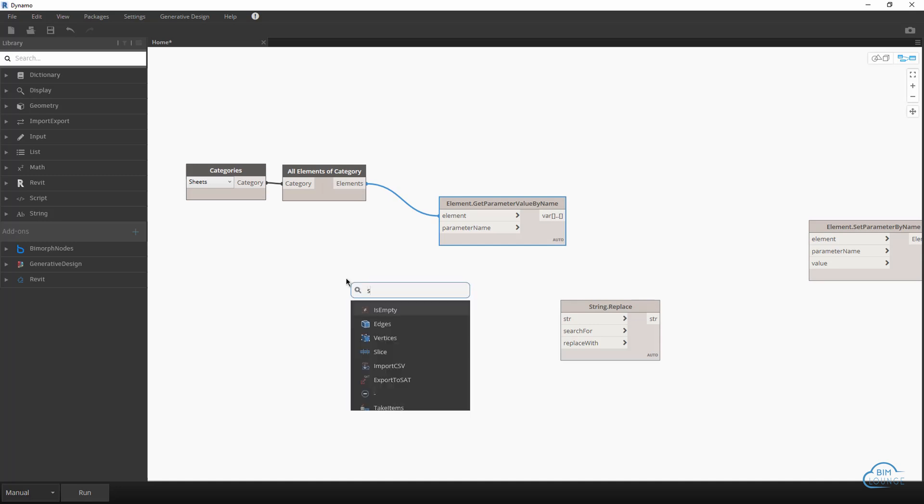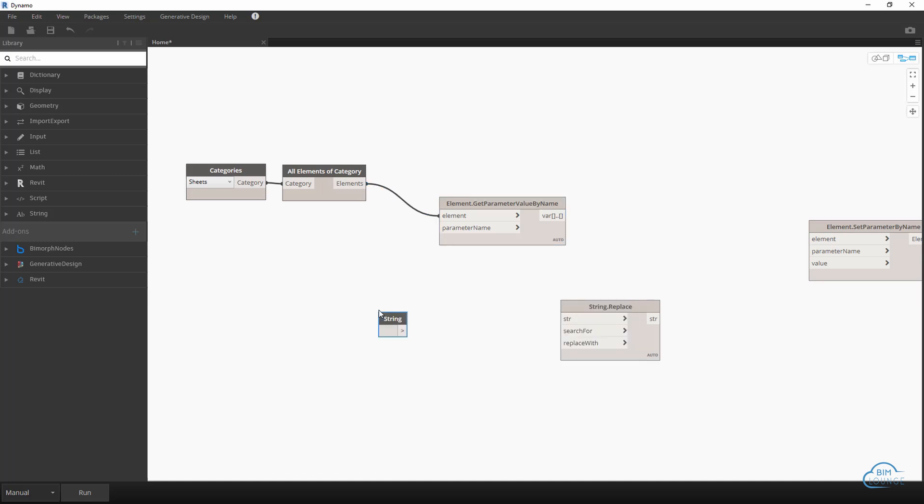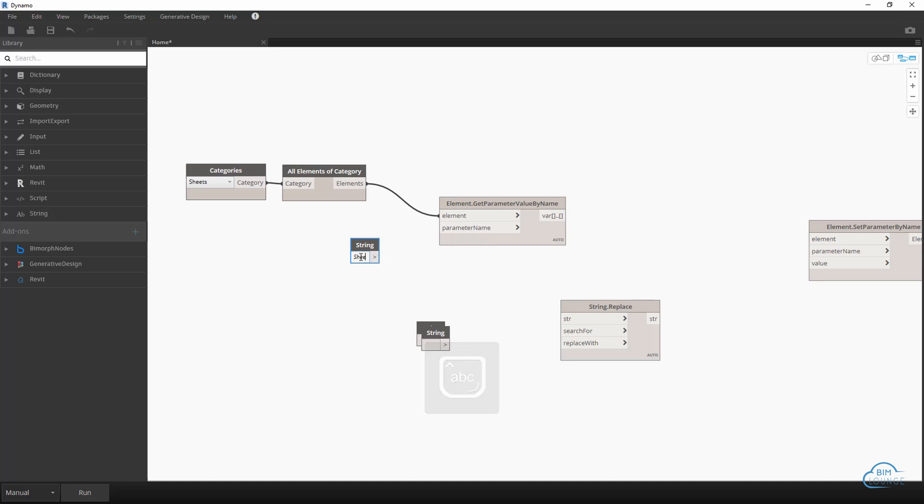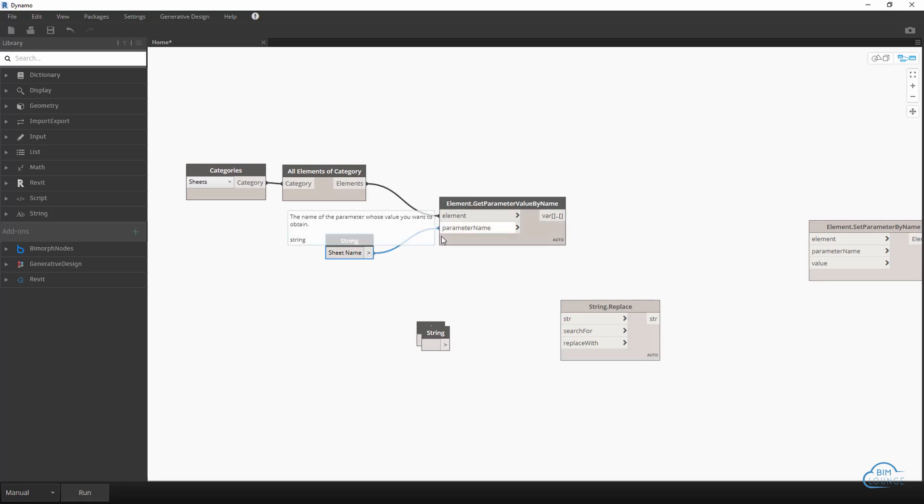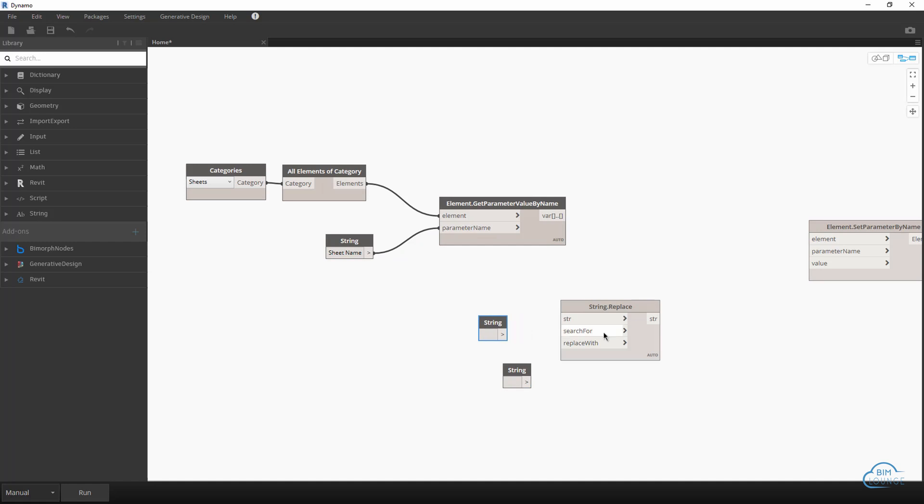Now let's go ahead and feed this into the elements, and now we need a parameter name. Now for parameter name I would suggest using strings, so I'll go ahead and create multiple ones.